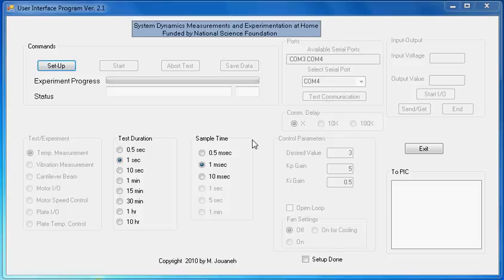This video will discuss how to set up and run the vibration measurement and cantilever beam experiment using PC Program 4 version 2.1.